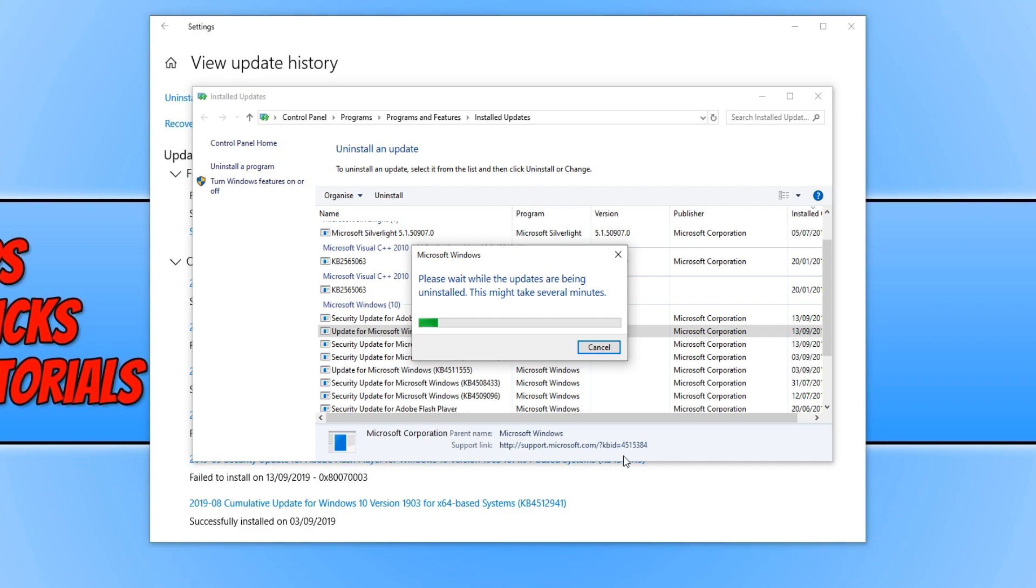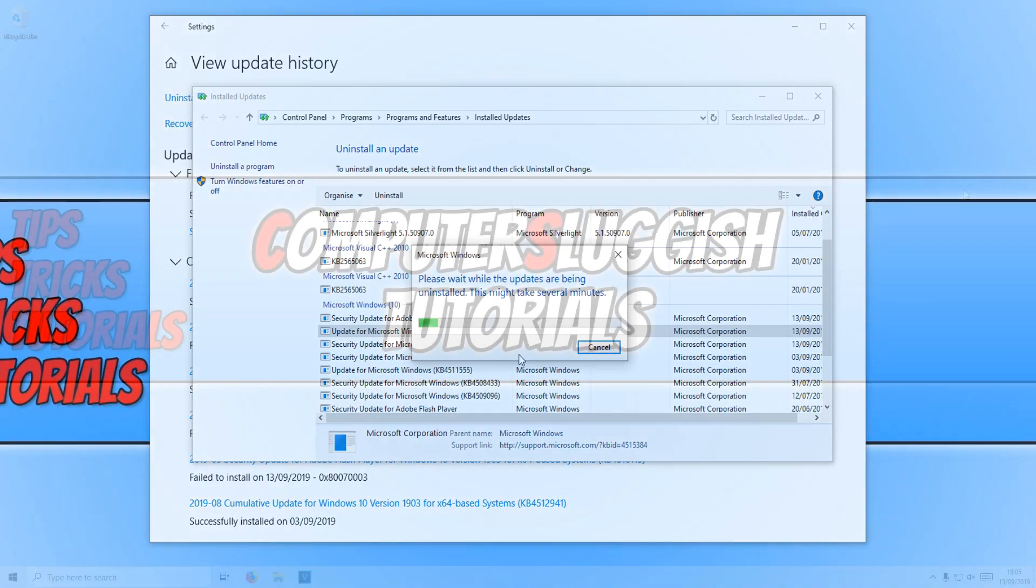Once this update has finished uninstalling you then need to restart your computer and then see if the start menu is working again. And just check search is working.